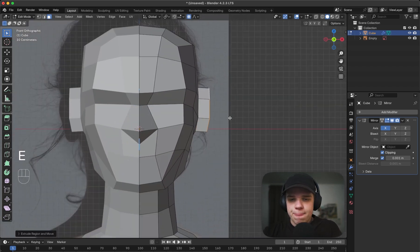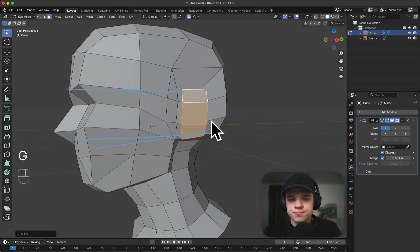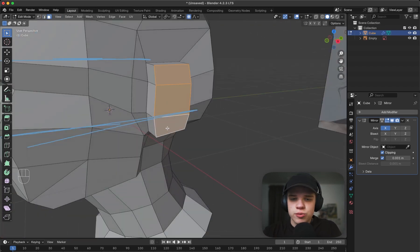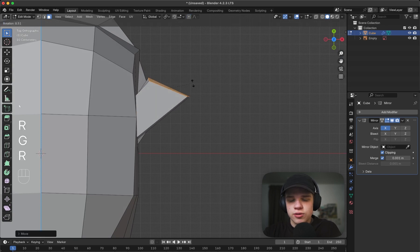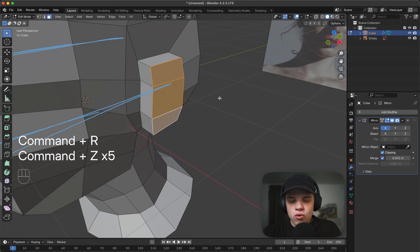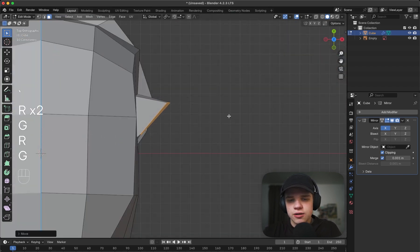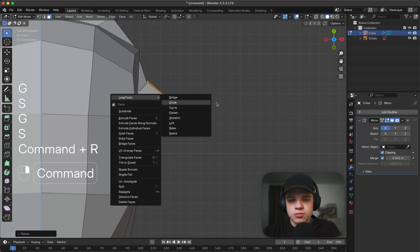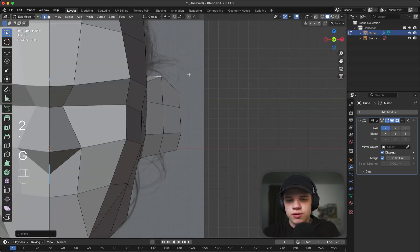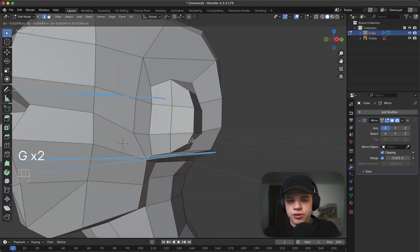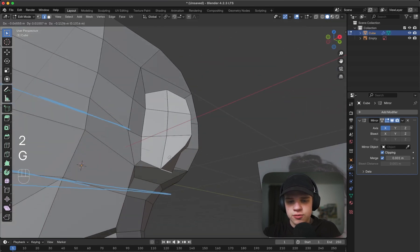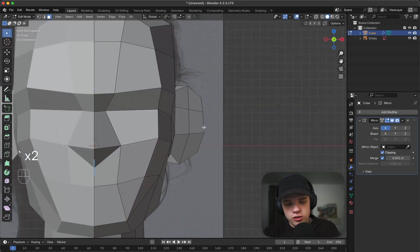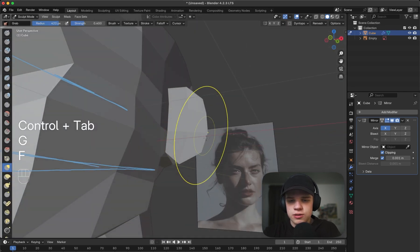From there we can extrude it out. Usually you have two options - you can either take this and use it as the back of the ear, or use it as like the front. I'll just go with this approach. Add an edge loop there with Ctrl+R, bring this up, bring this down. We're just getting some rough ear shape going. Obviously again we can use Sculpt Mode for this. It can also help to split the viewport in half - one for front view and one for side view.